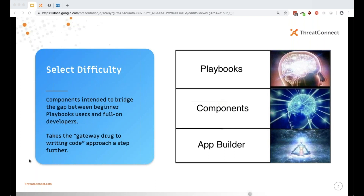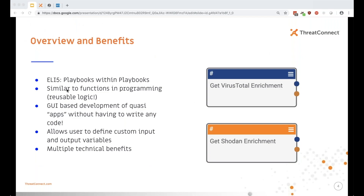That's not to say this material is above or beneath anyone with a particular skill set. If you've written a playbook before, you're more than equipped to write a component. And even if you're a wizard at Python, you'll still find use in building components. So let's talk about what a component is.